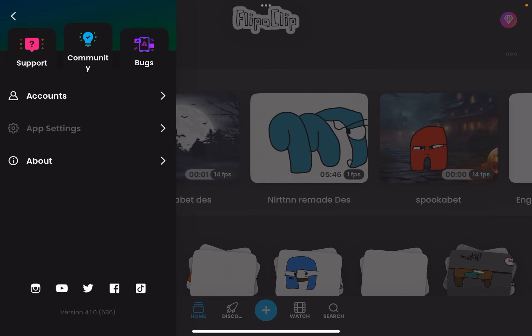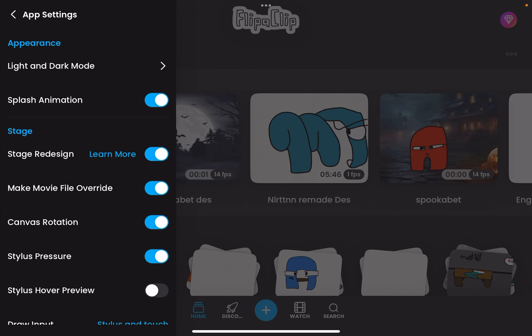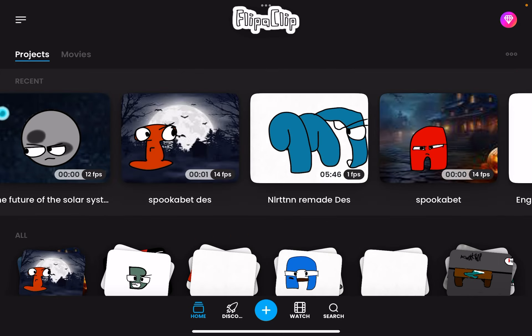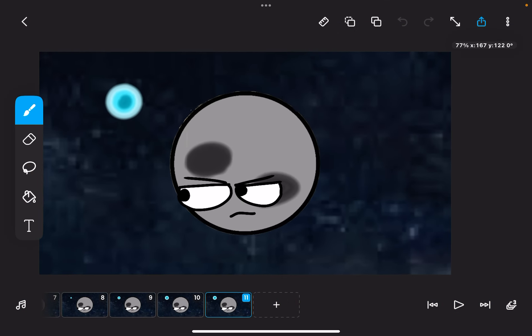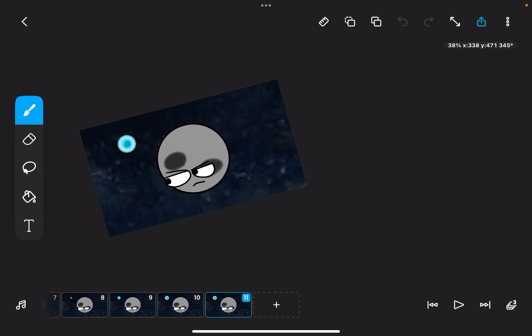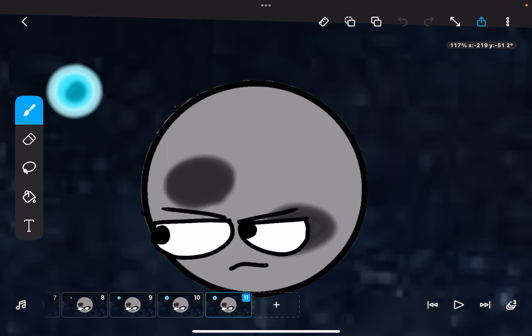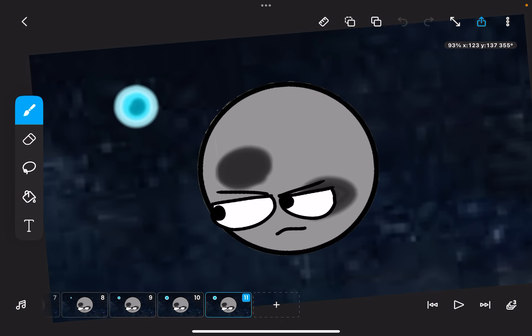If I redo it and move that, it's back to normal. I hope this video helped you guys.